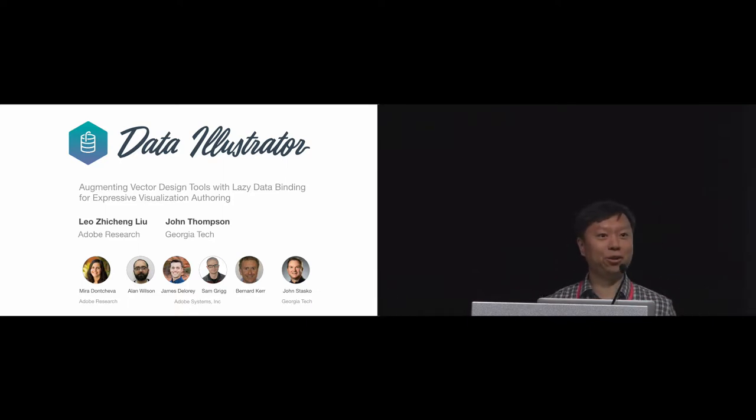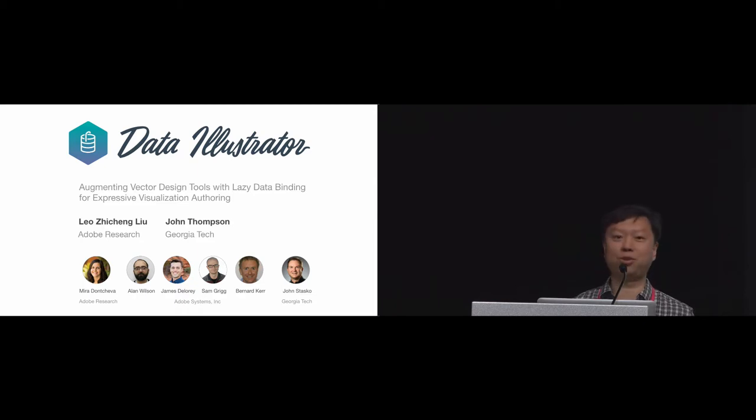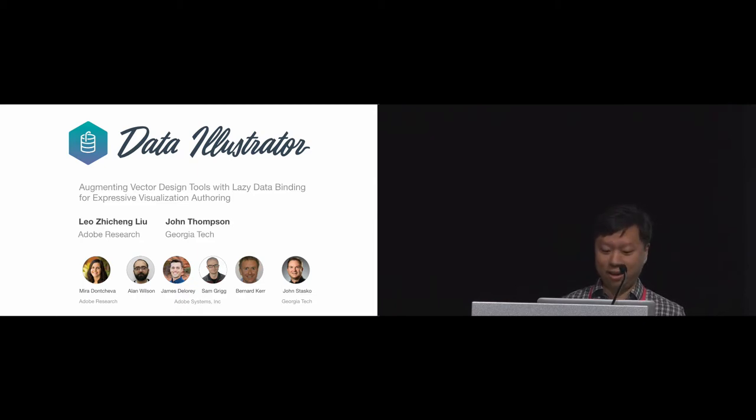Good morning, I'm Leo Liu from Adobe Research. I'll be presenting this paper with John Thompson from Georgia Tech, who interned with us.